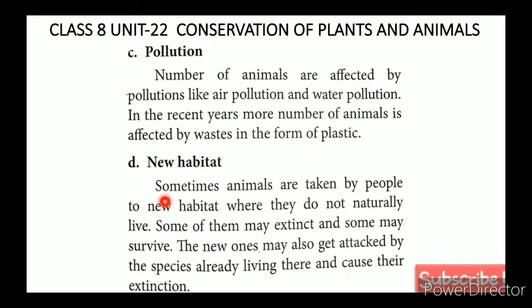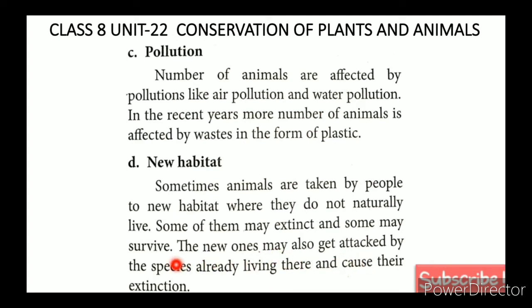Another cause is introduction to a new habitat. Sometimes animals are taken by people to a new habitat where they do not naturally live. Some of them may become extinct while some may survive. The new ones may also get attacked by species already living there, which can cause their extinction.